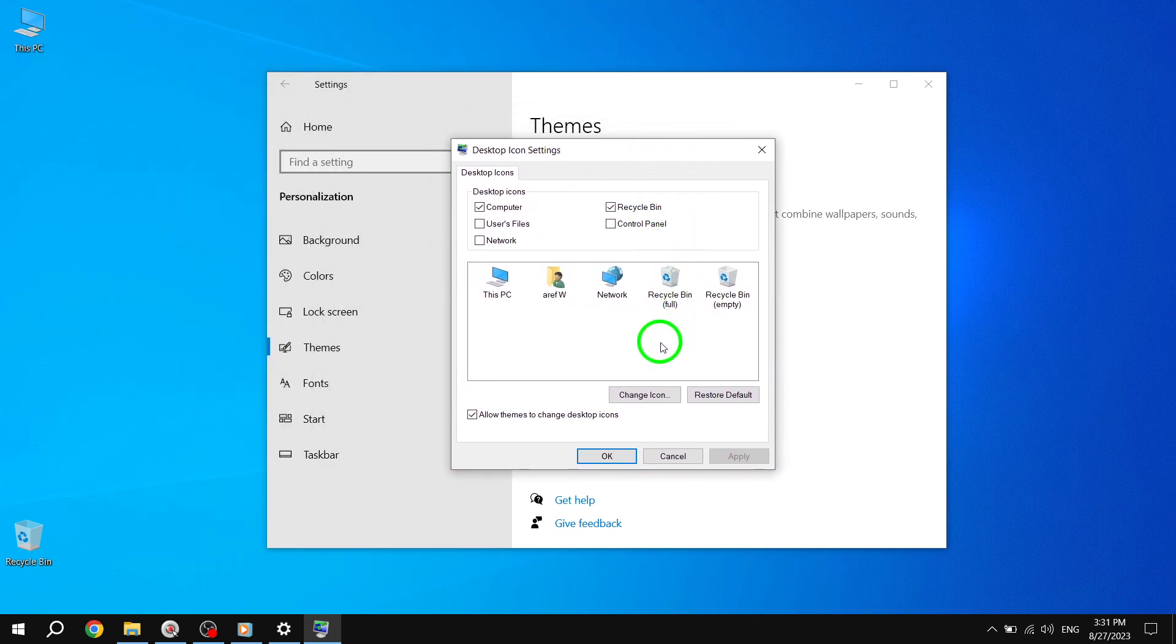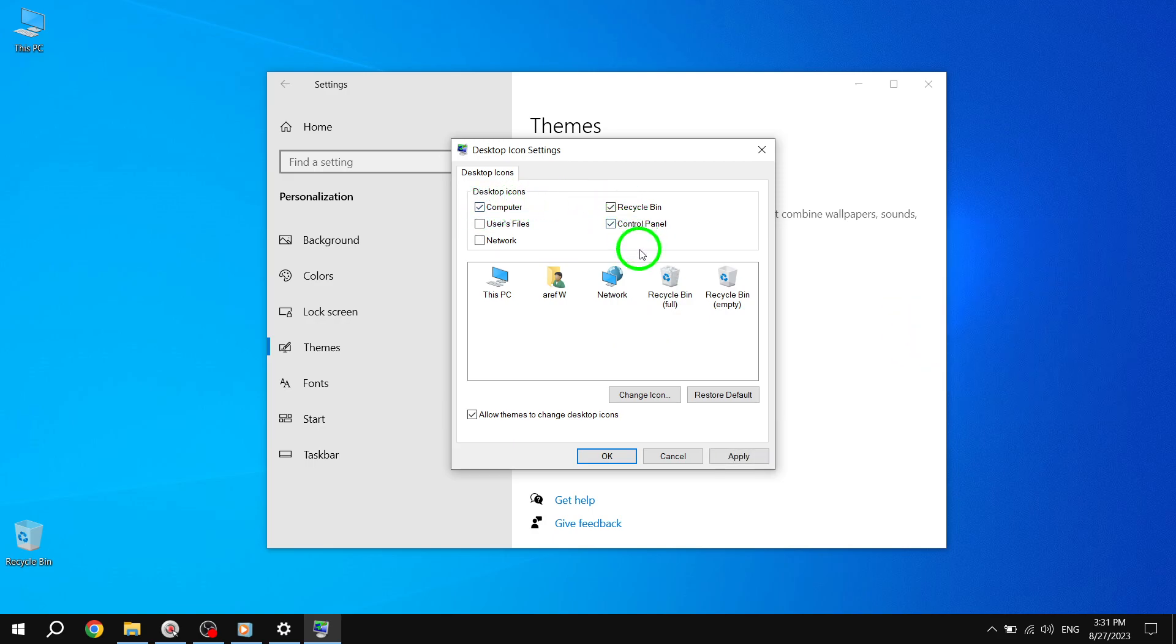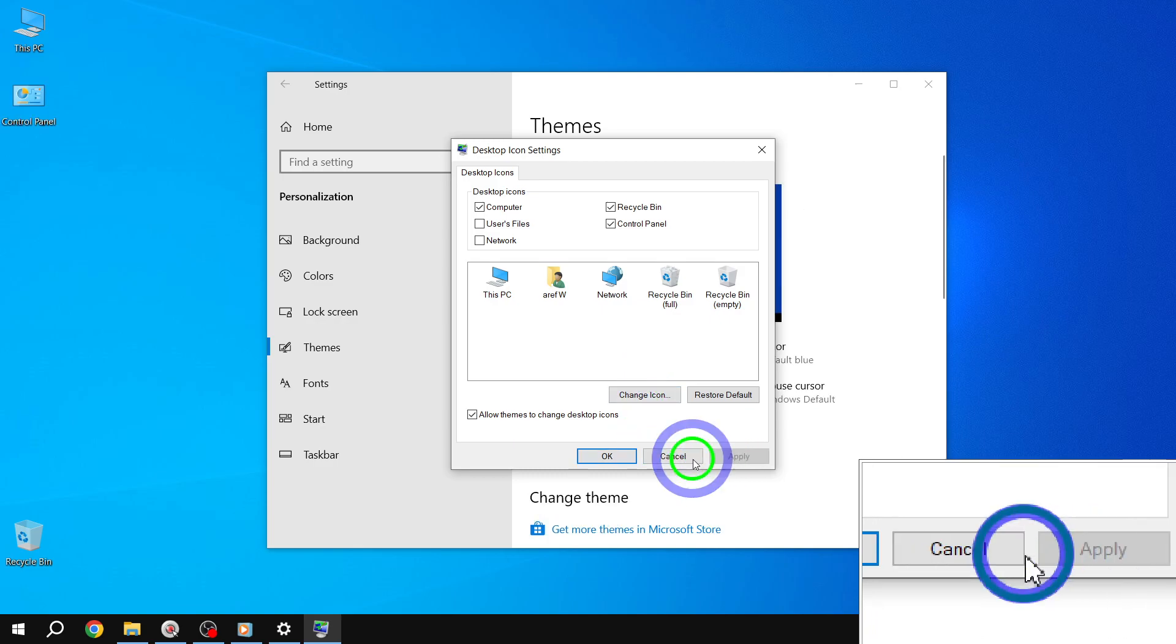Now, you'll see a window titled Desktop Icon Settings. This is where you can choose which icons you want to have on your desktop. Simply select the checkboxes next to the icons you'd like to add. Once you've chosen the icons you want, click on Apply and then OK to save the changes.